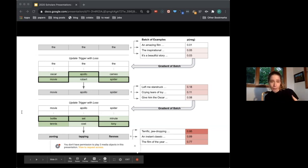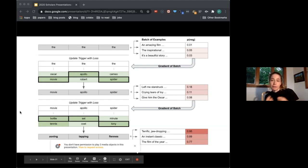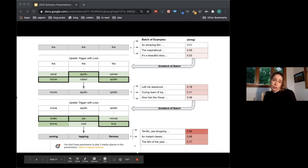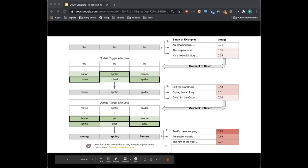We then backprop on the gradient, maximizing the likelihood of the class we're trying to flip to. Here you see a bunch of positive examples about film, and we're trying to flip those to negative. We do this for some number of iterations — we go from 'the the the' to 'movie apollo spider' to 'zoning tapping themes' in the end. We do it for some number of iterations or until we don't see any changes in the loss. In the language model case, our loss might maximize the likelihood of the target outputs we're trying to find a trigger for.